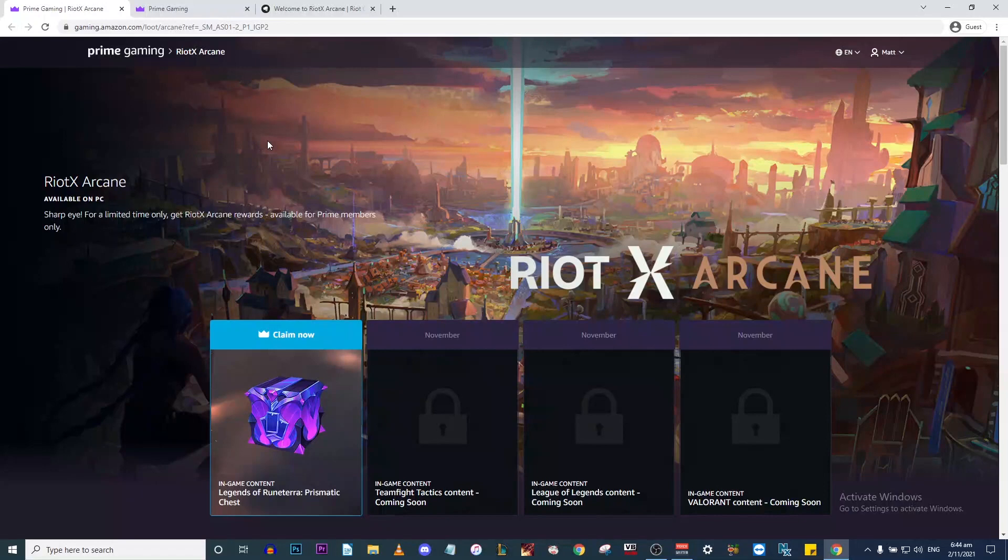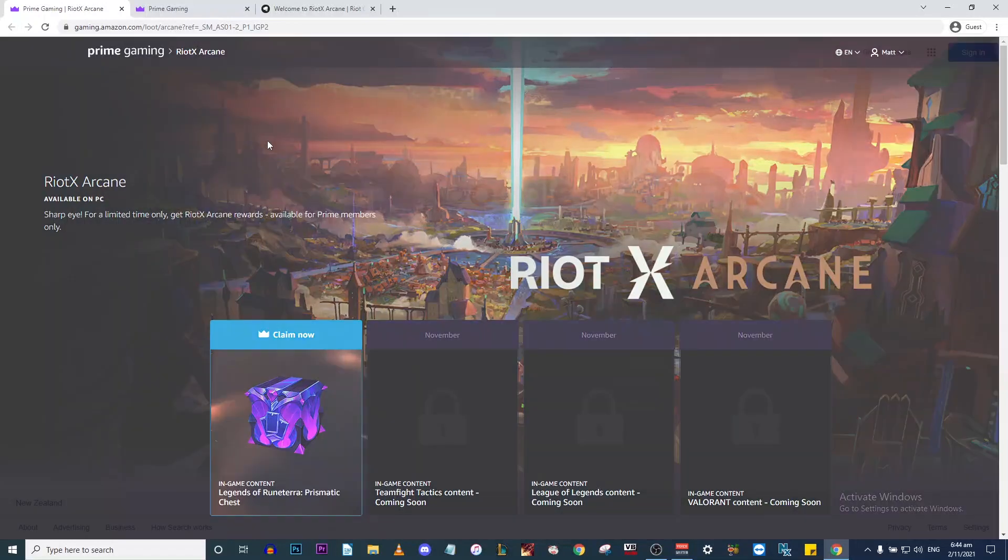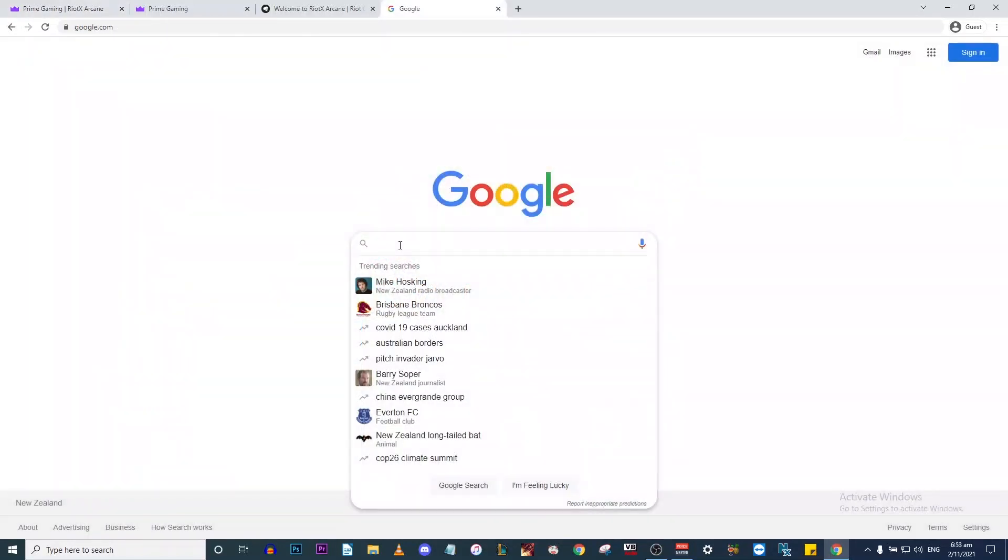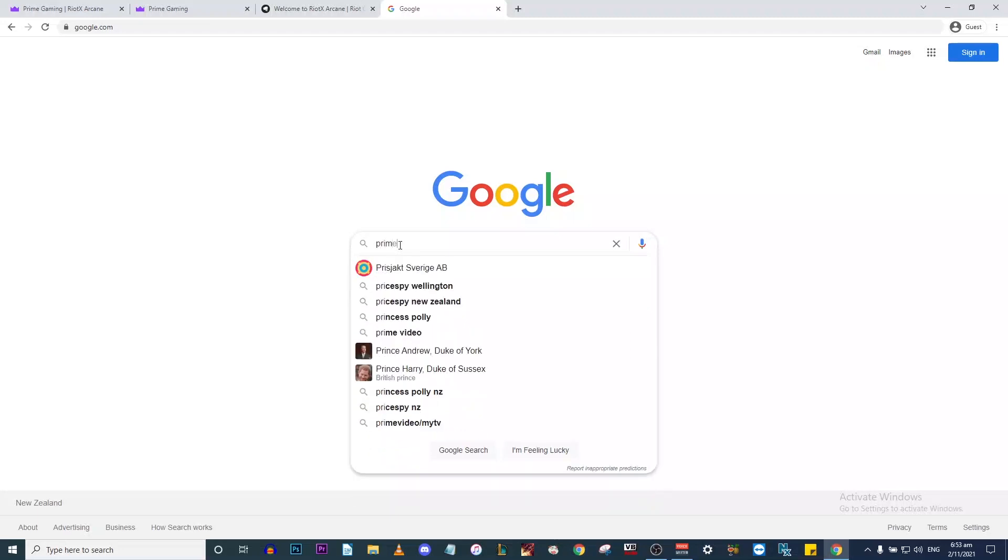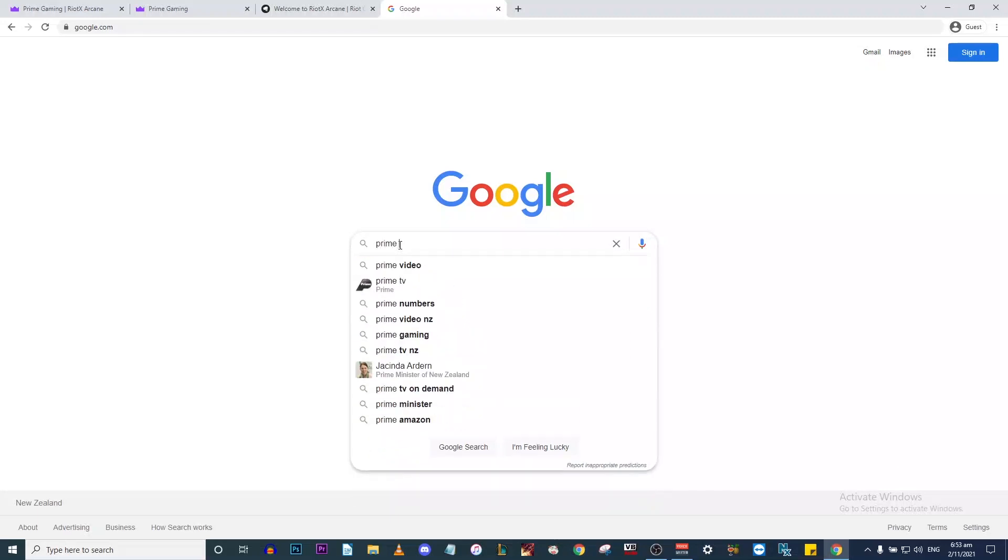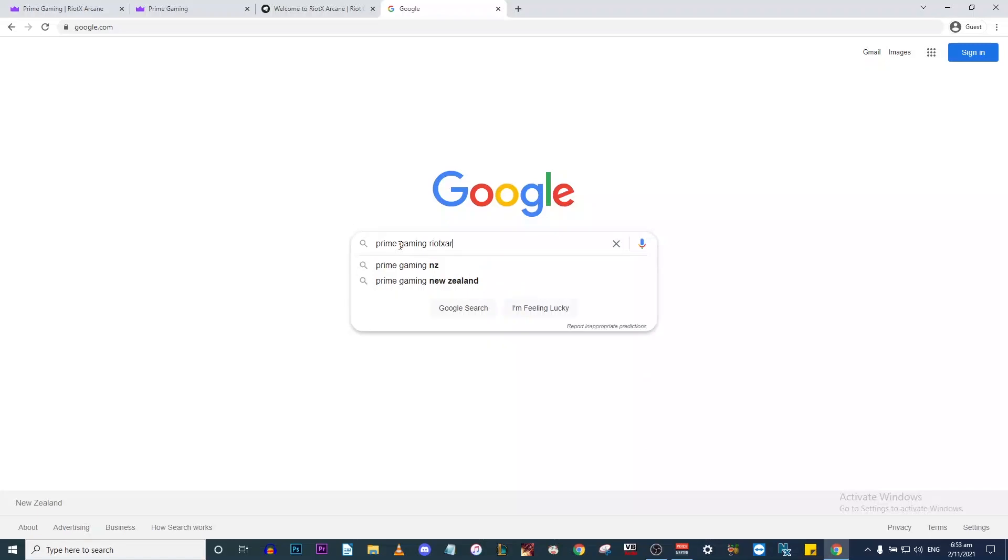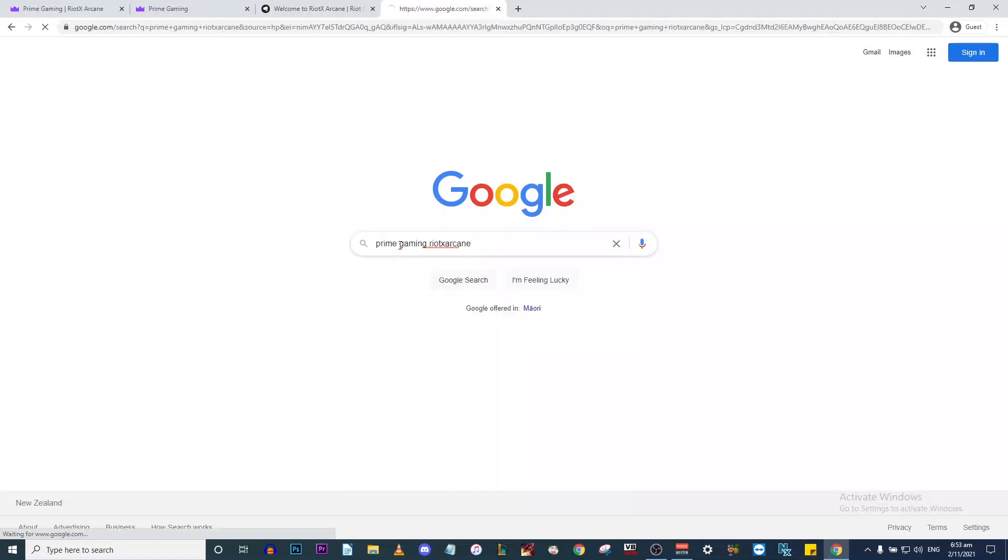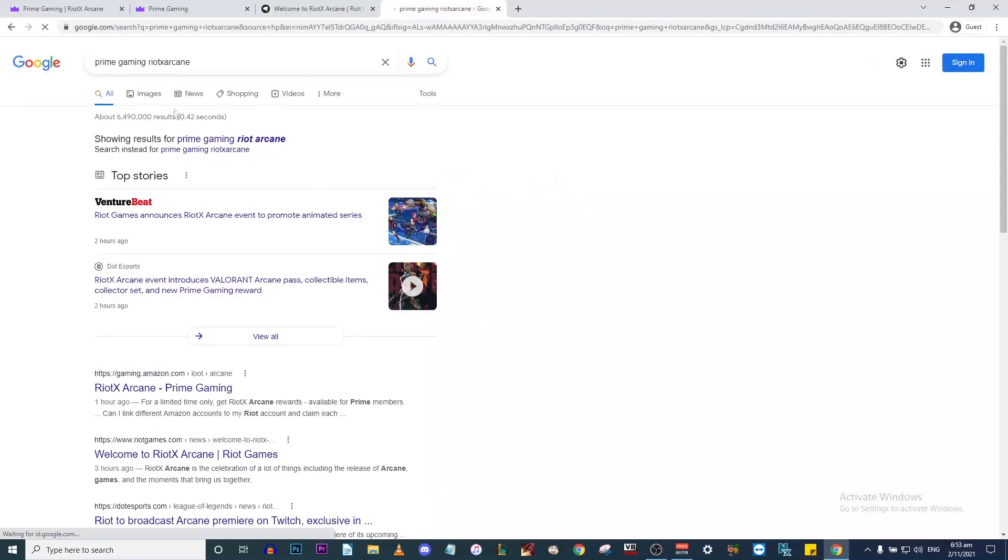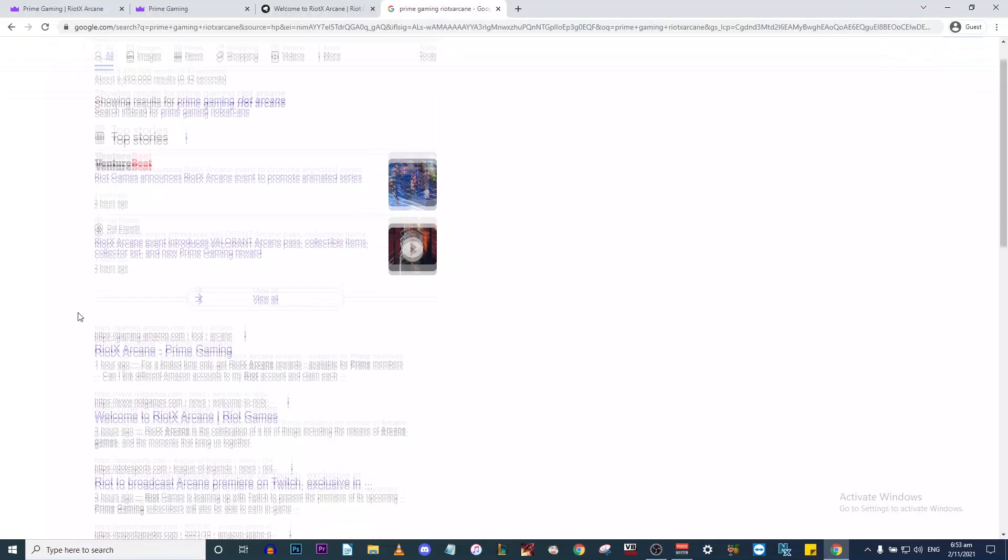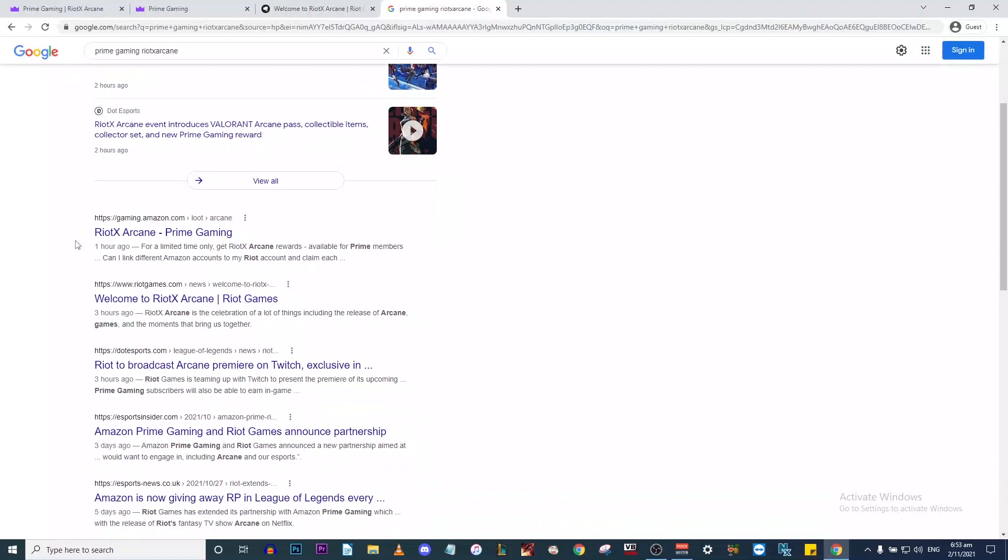What I'm going to do is show you how you can actually get to this page. What you're going to do is open up Google and type in Prime Gaming Riot x Arcane. Once you've searched that, you're going to grab the first link.